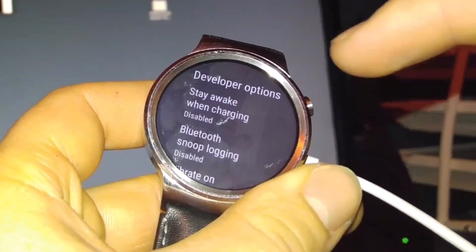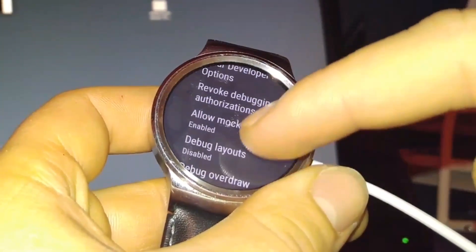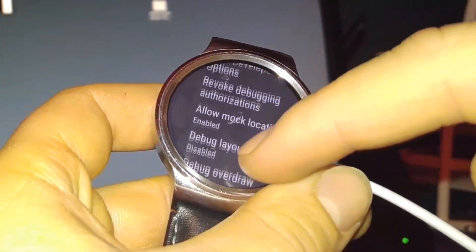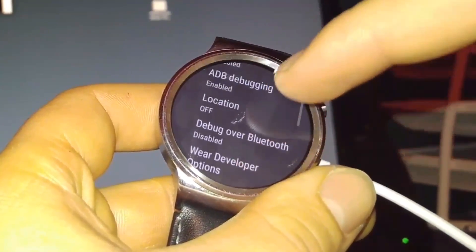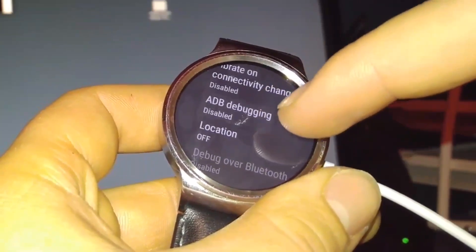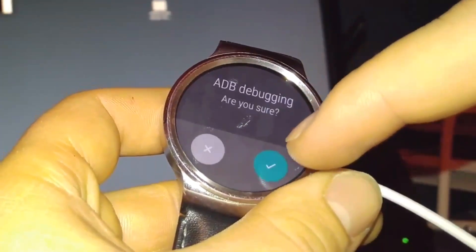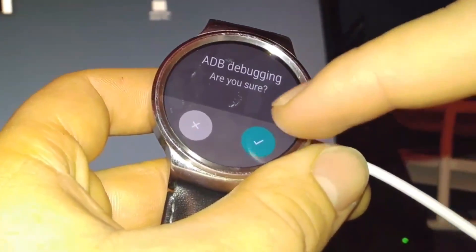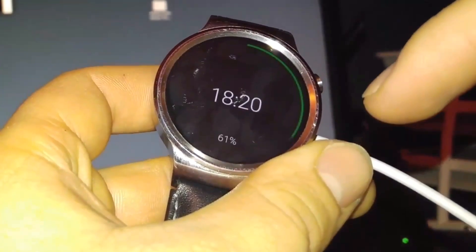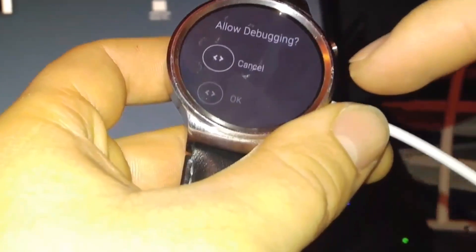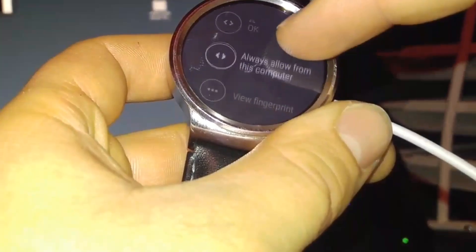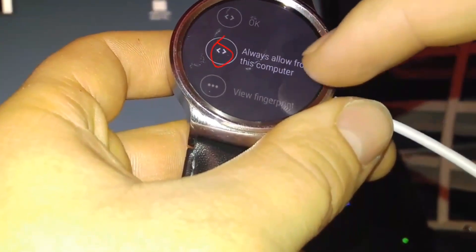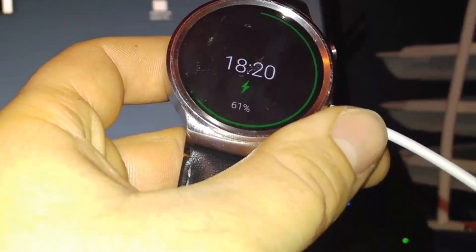Now go on your watch in developer options. That is that new option that you get. Click on ADB debugging and you must enable that. And click always allow from this computer.